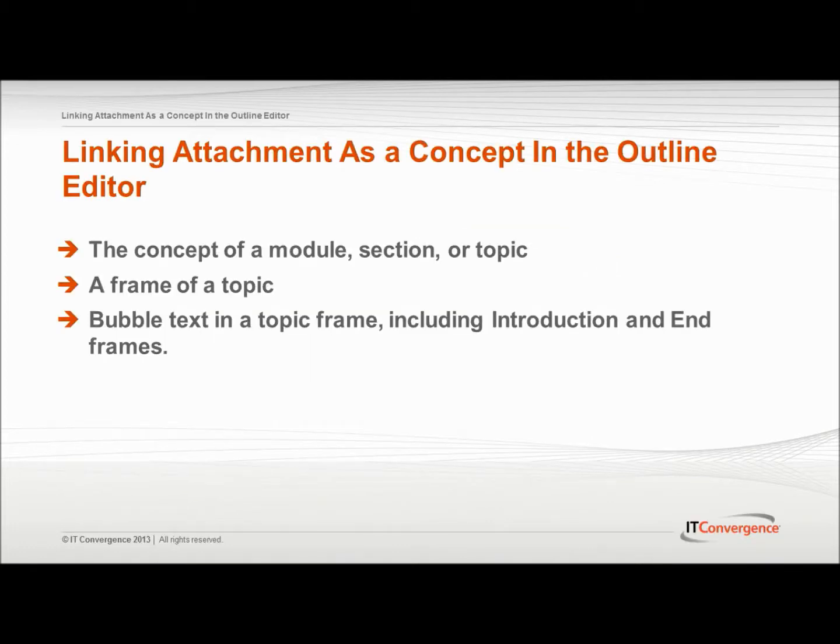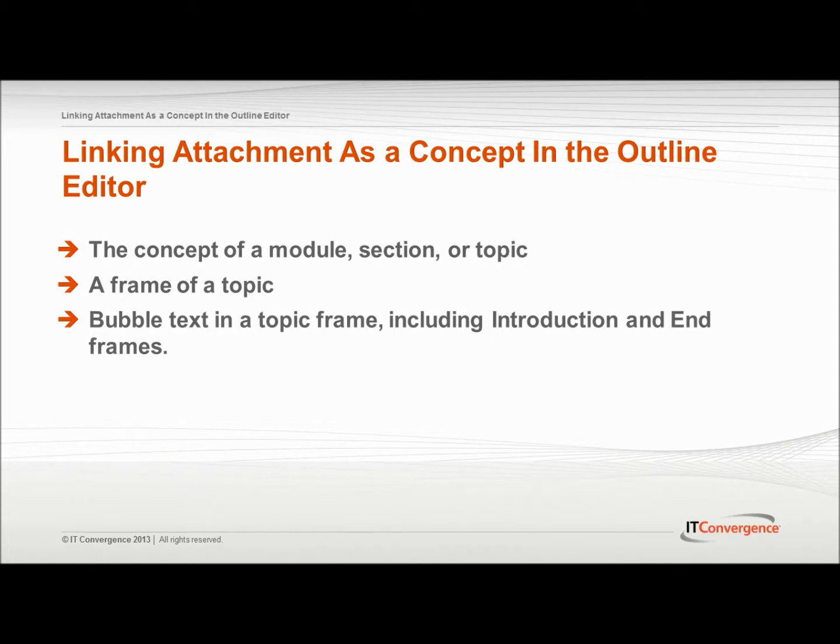Attachments can be linked to module, section and topic documents to supplement the basic structure and step-by-step procedures provided by these documents. When a link has been created from a document to an attachment, the link becomes part of the parent document. In that way, links are maintained if the parent documents are moved or reused in the library.